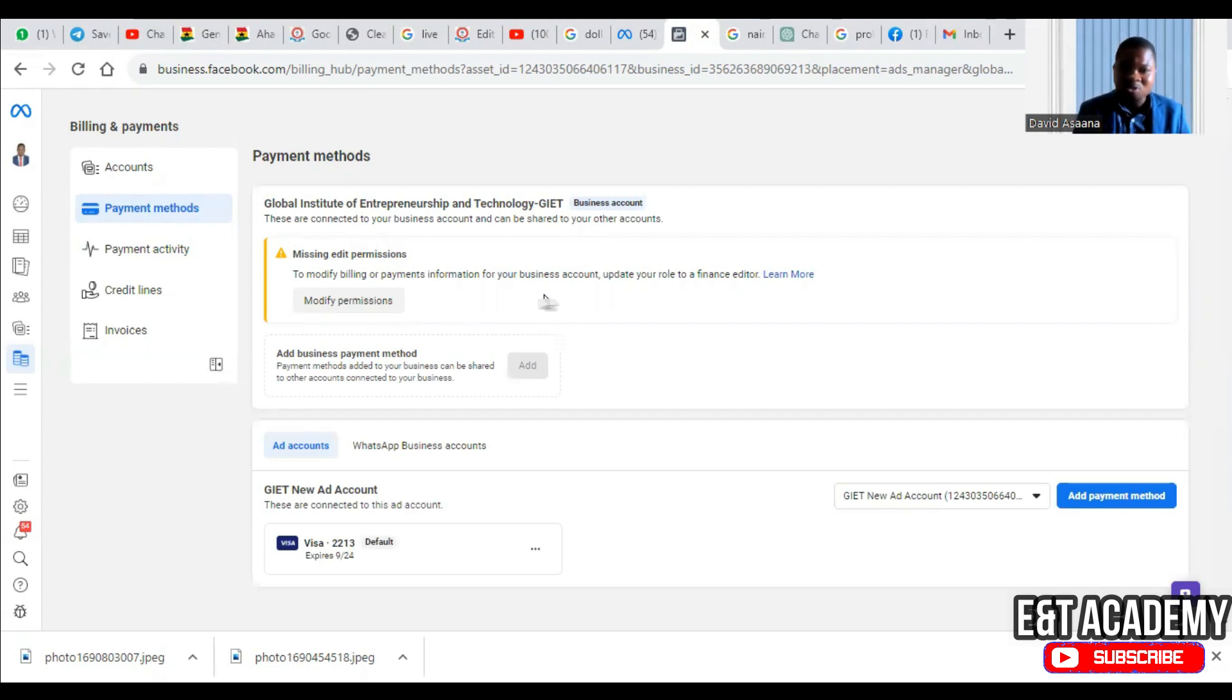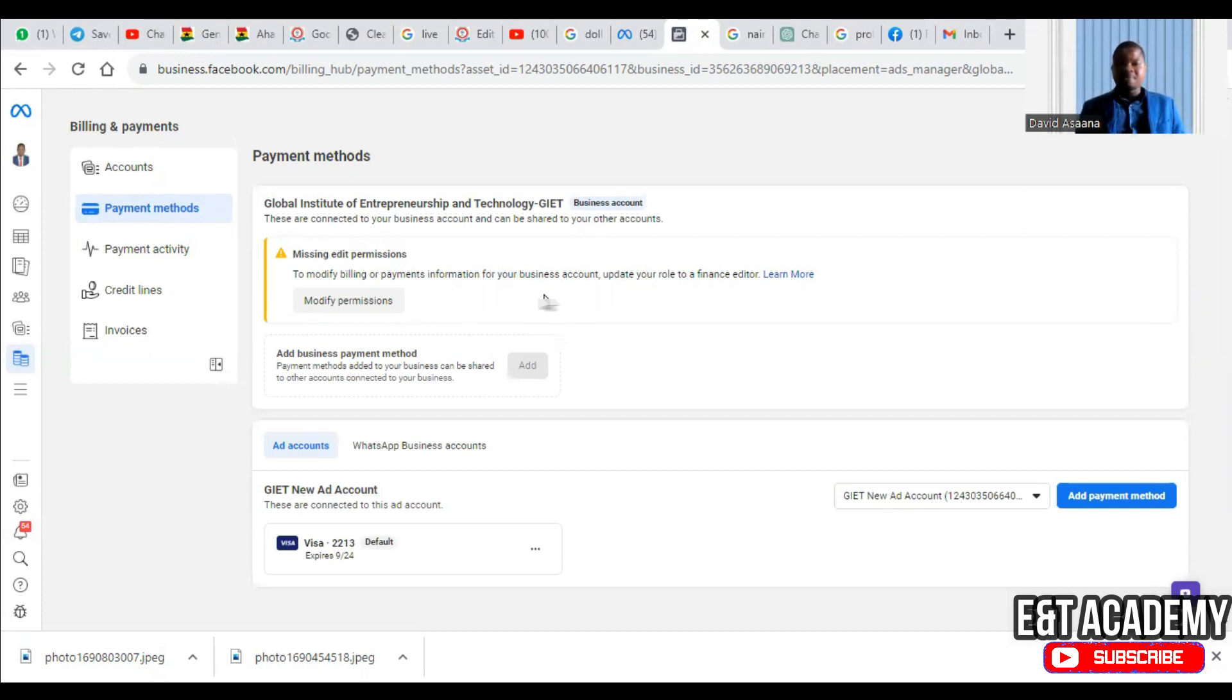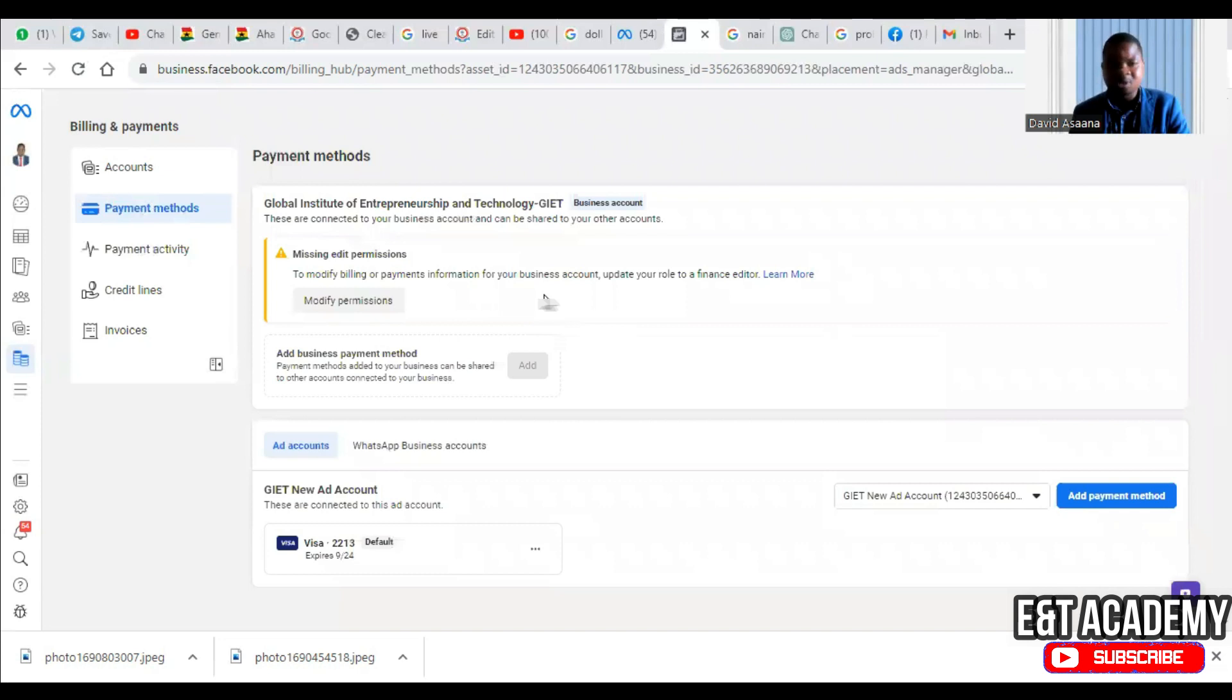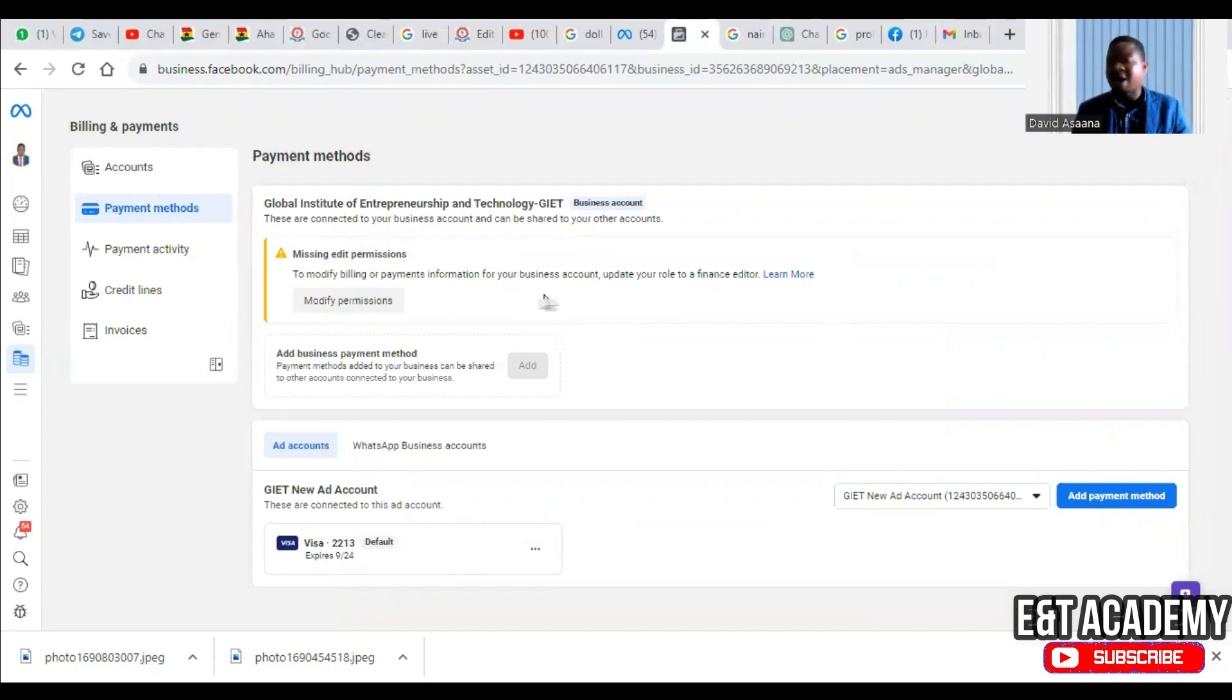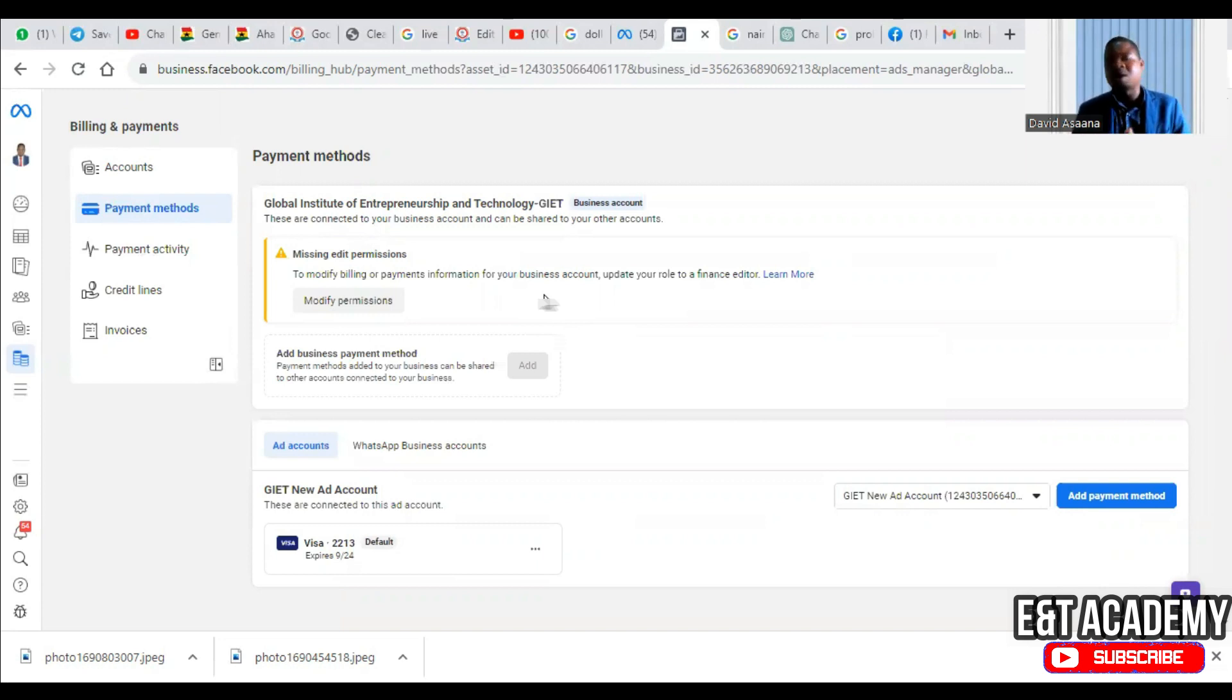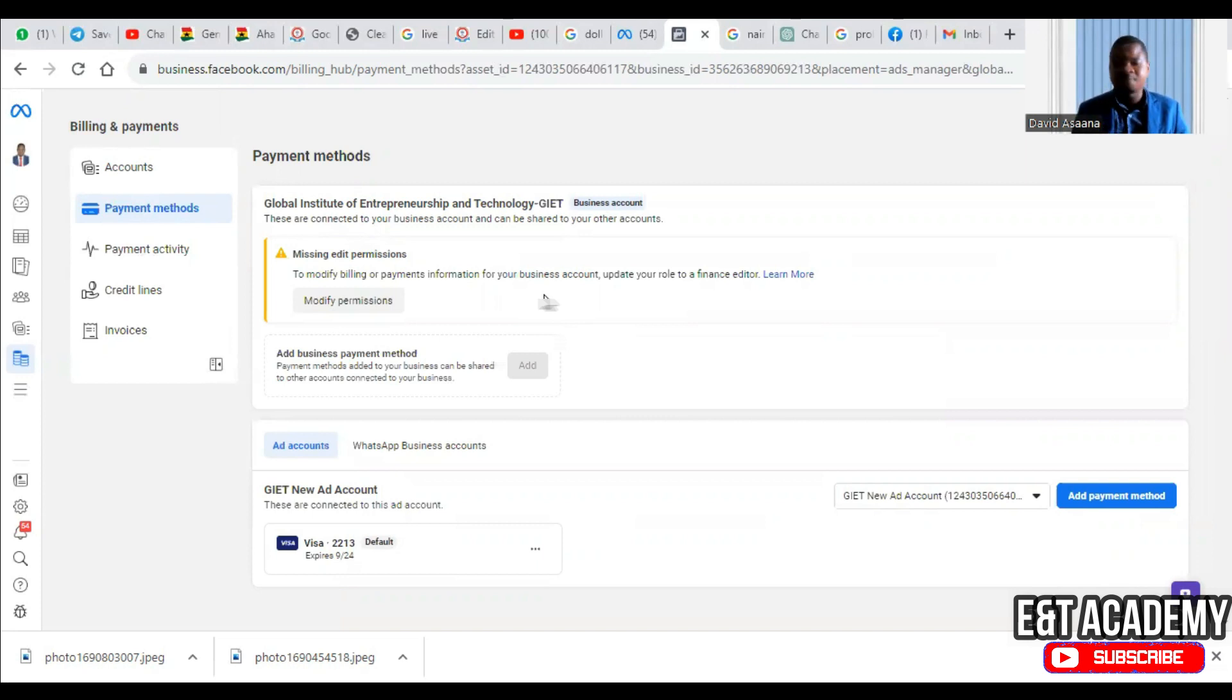Now some of you may follow this process and it still may not work for you. You try it several times and it will still say temporary hold unsuccessful, meanwhile you have enough money in your account. So in that case, what you will have to do is create a new advertising account. If you want to know how to create a new advertising account, you can check the link above. If you follow it and it doesn't work, check in the description to follow the WhatsApp link to WhatsApp us for assistance.